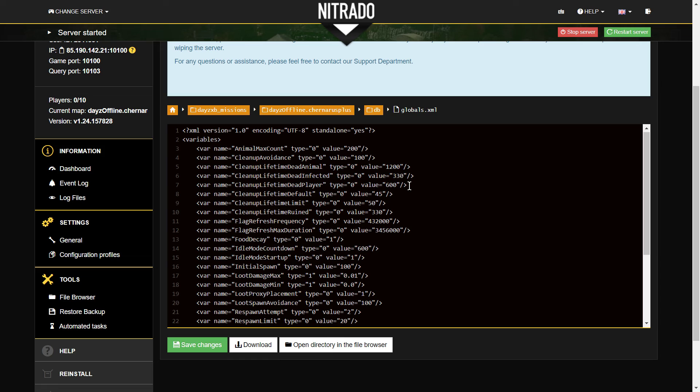Anyway, so there we go. That my friends is how you either shorten or lengthen the lifetime that dead player bodies will hang around on your server, and infected zombies and animals.